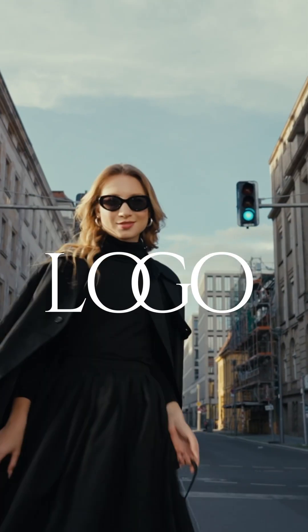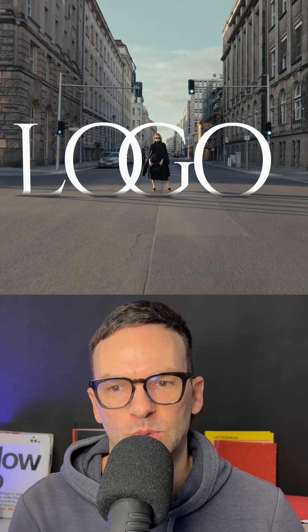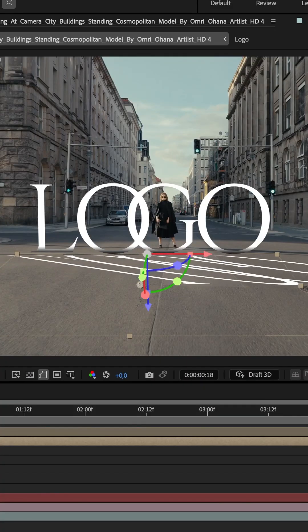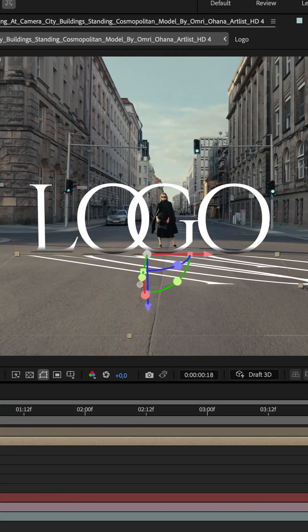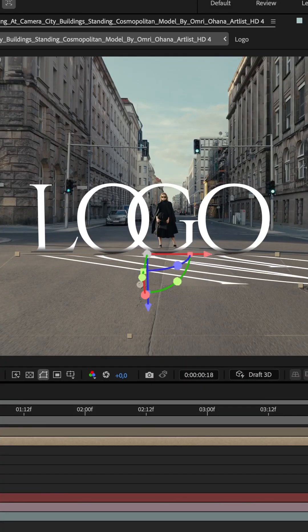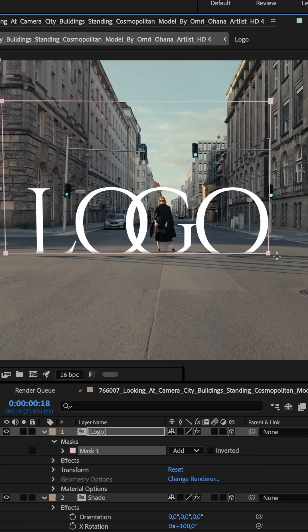Instead of just slapping your logo file onto a video, it's so much more appealing to integrate the logo into a scene. In this tutorial, I'll show you how to do that easily in After Effects.